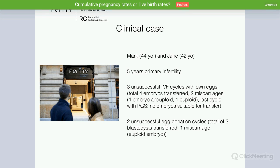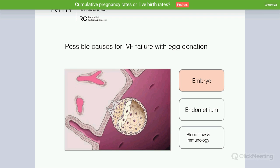After that they decided to do two cycles of egg donation. In total they had three blastocysts transferred and had one miscarriage with a euploid embryo. The discussion I had with that couple — trying to make them understand the main reasons why IVF can fail when using donor eggs — is the same I'm going to explain today. We can differentiate three main causes: the embryo itself, the endometrium or blood flow, and immunology.